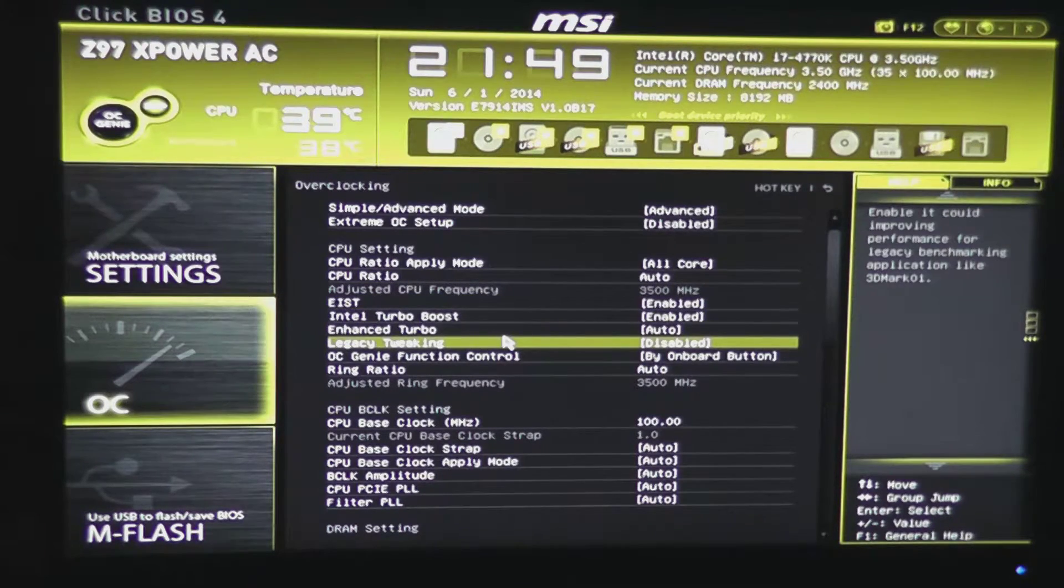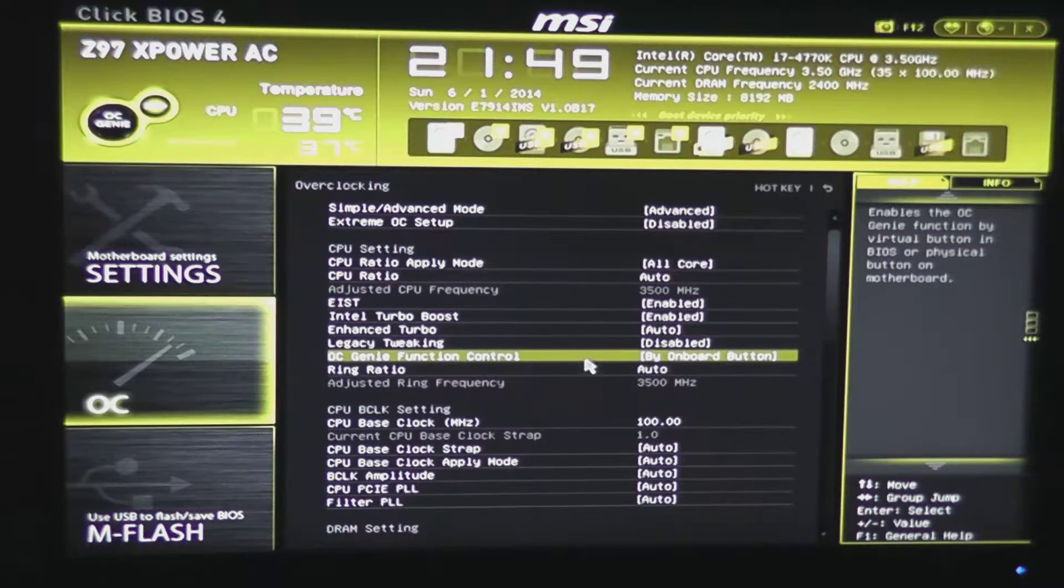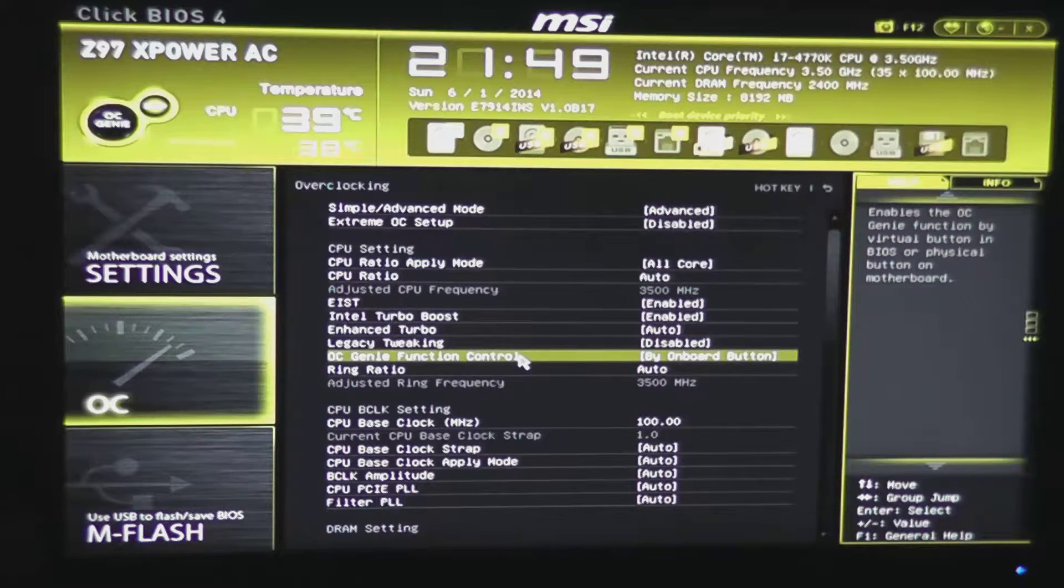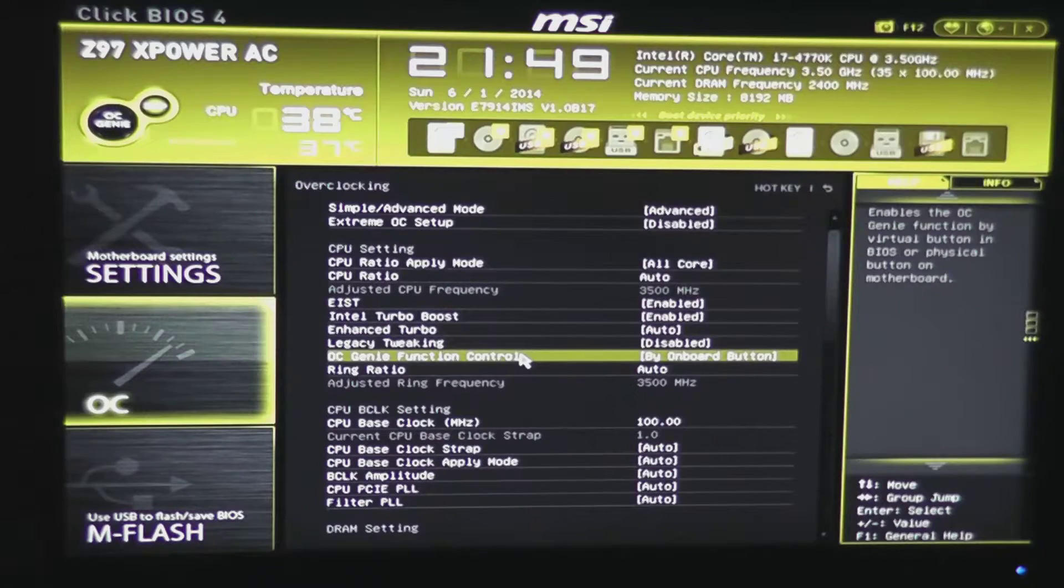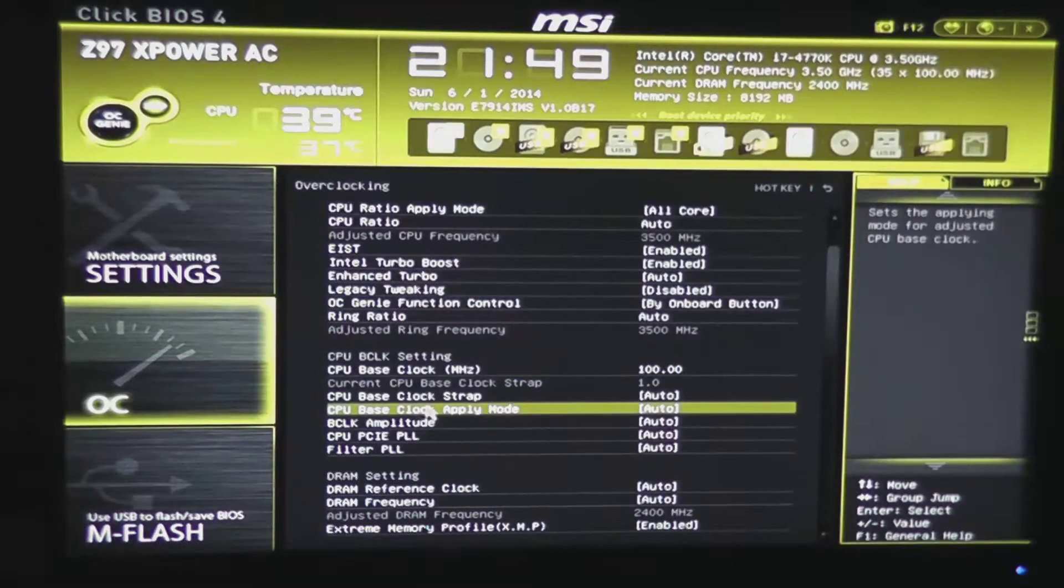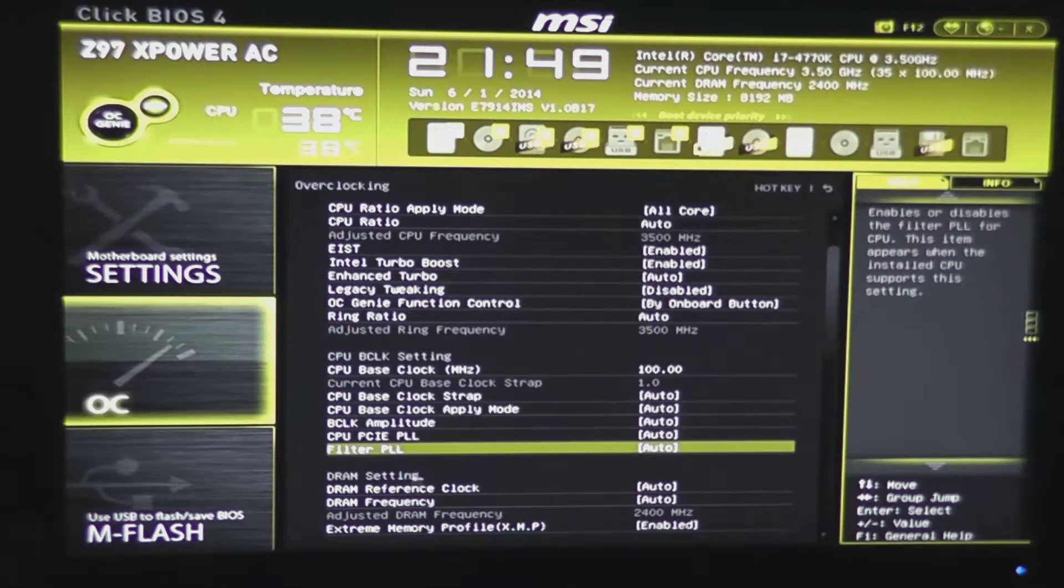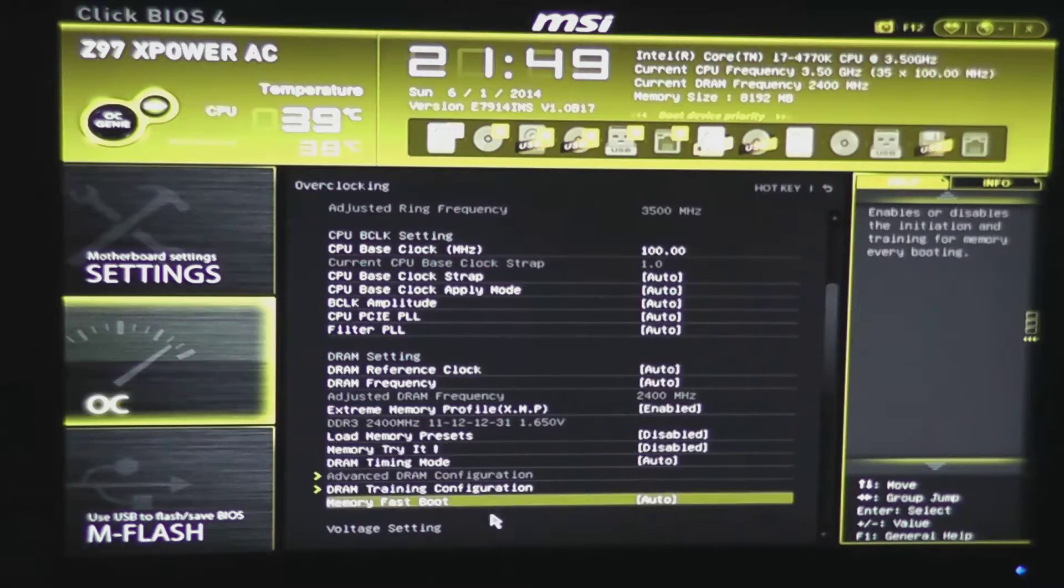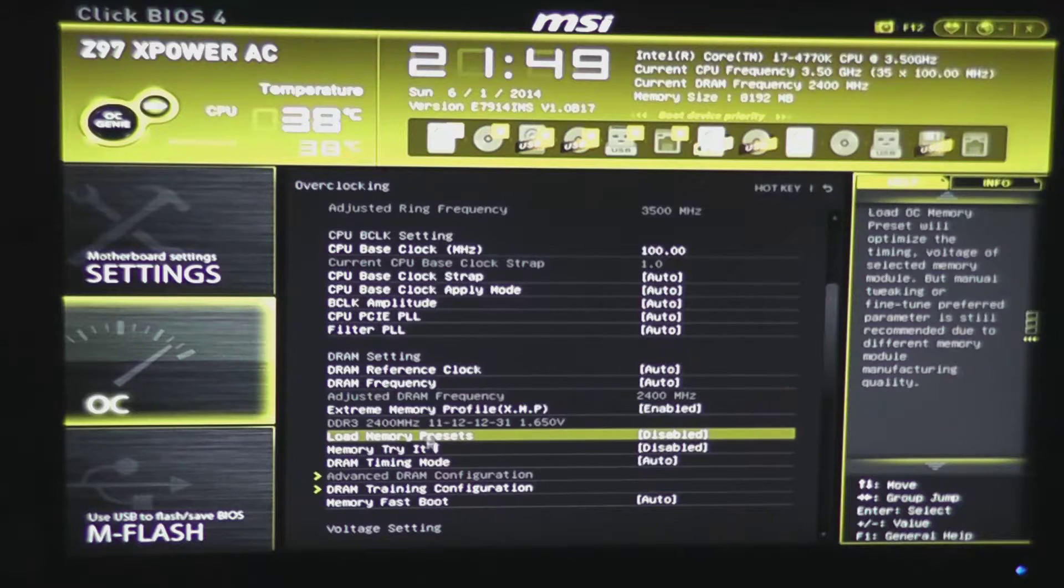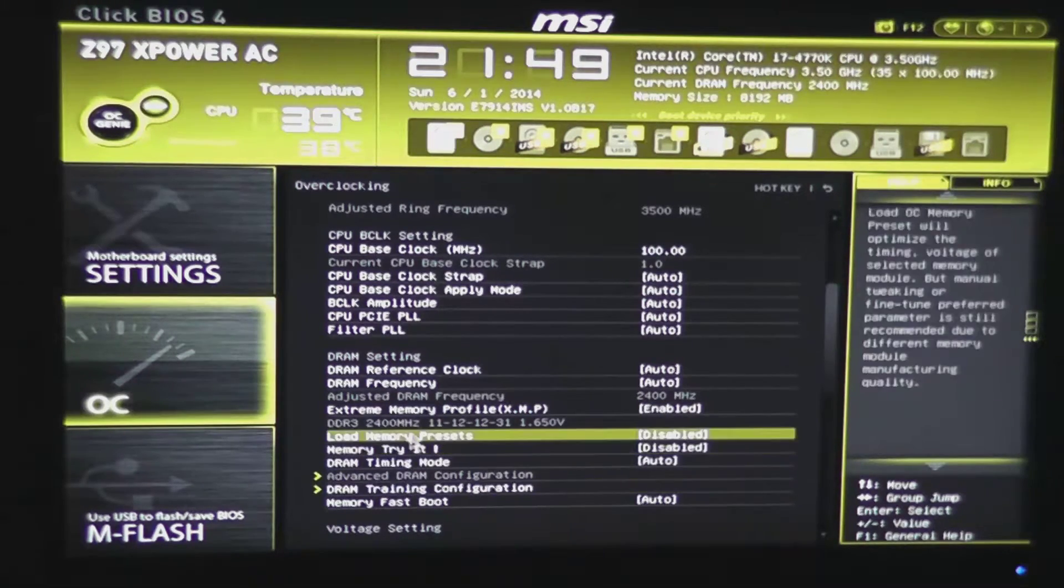And you would also have your EIST mode, your turbo boost, enhanced turbo, different type of legacy tweaking, OC Genie, function control, whether pressing the button turns it on, or whether only turning it on in the BIOS will allow it. Of course, you have your base clock megahertz here, and all the stuff that goes along with your base clock settings. Your DRAM reference clock. We have our XMP profile enabled, so our memory was automatically set to DDR3-2400.